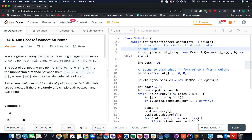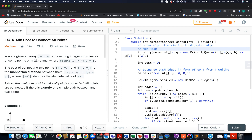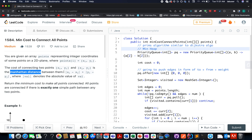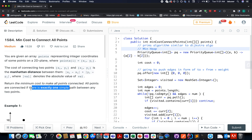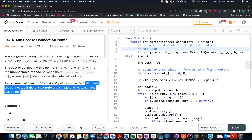The problem we have today is minimum cost to connect all points. We are given an array of points representing coordinates in a 2D plane, where each point has an x-coordinate and a y-coordinate. We need to find the minimum cost to connect all points, where distance is calculated using the Manhattan distance formula. An important constraint is that all points are connected if there is exactly one simple path between them — meaning no cycles should be formed.